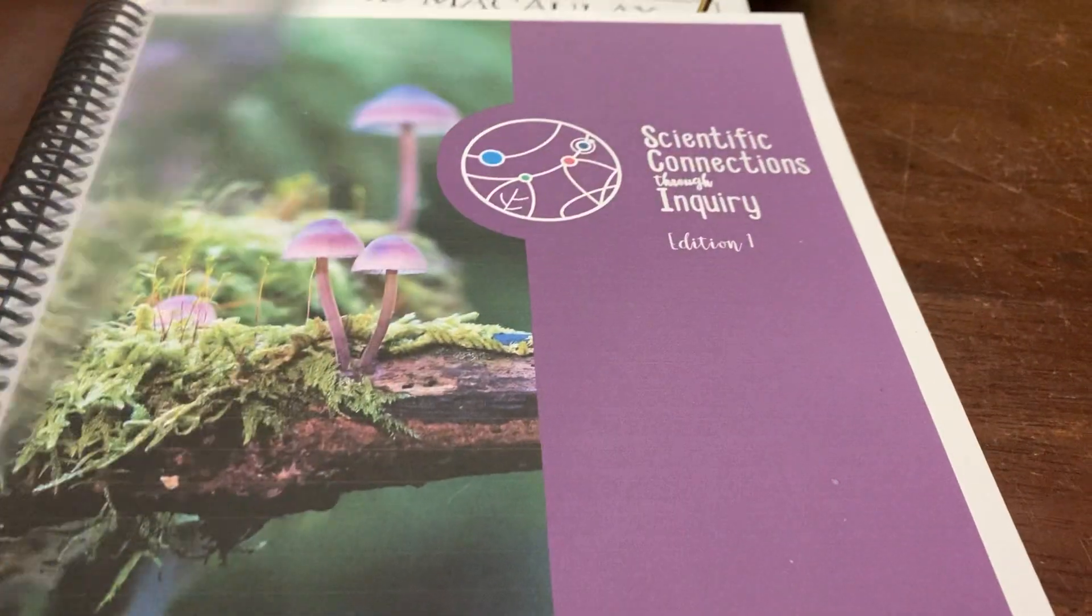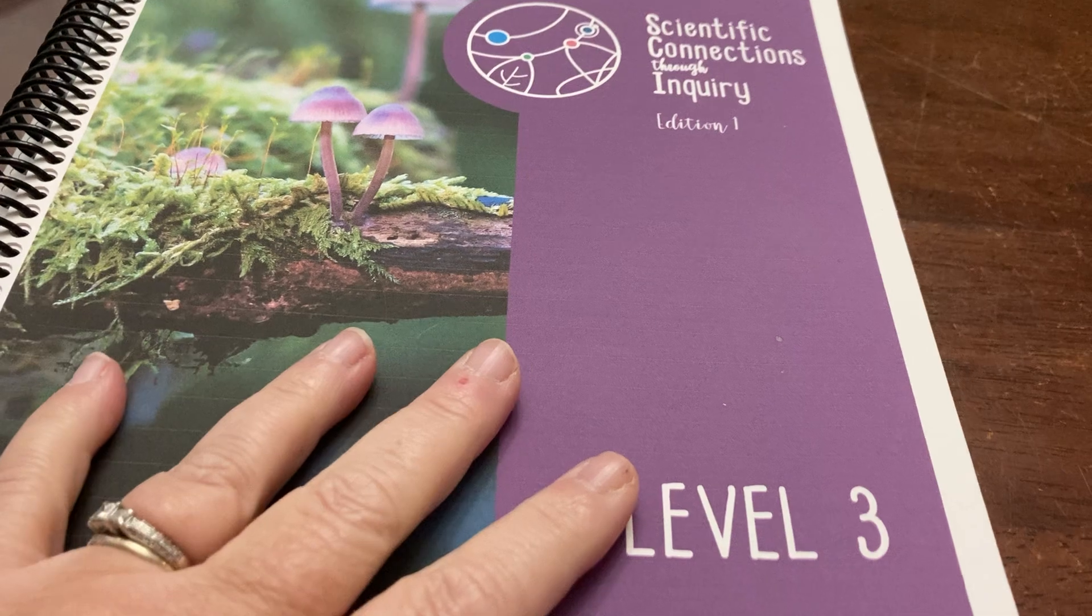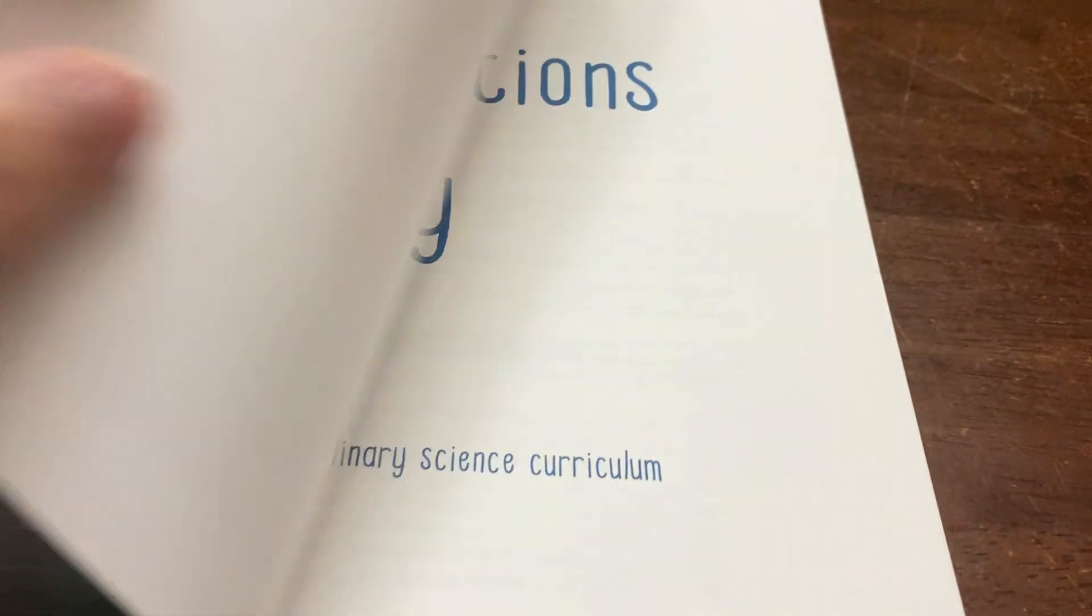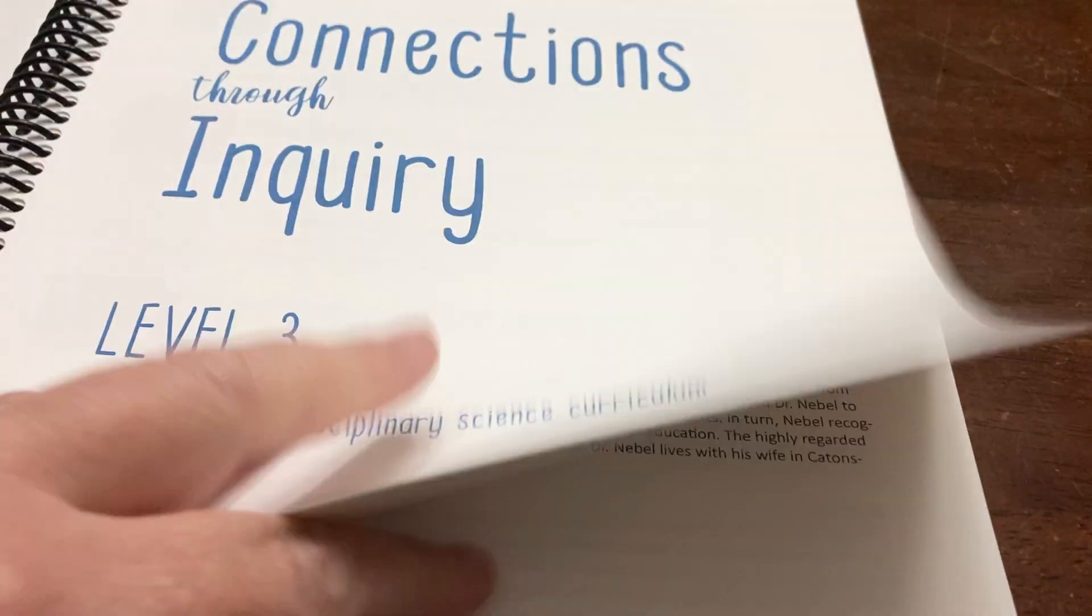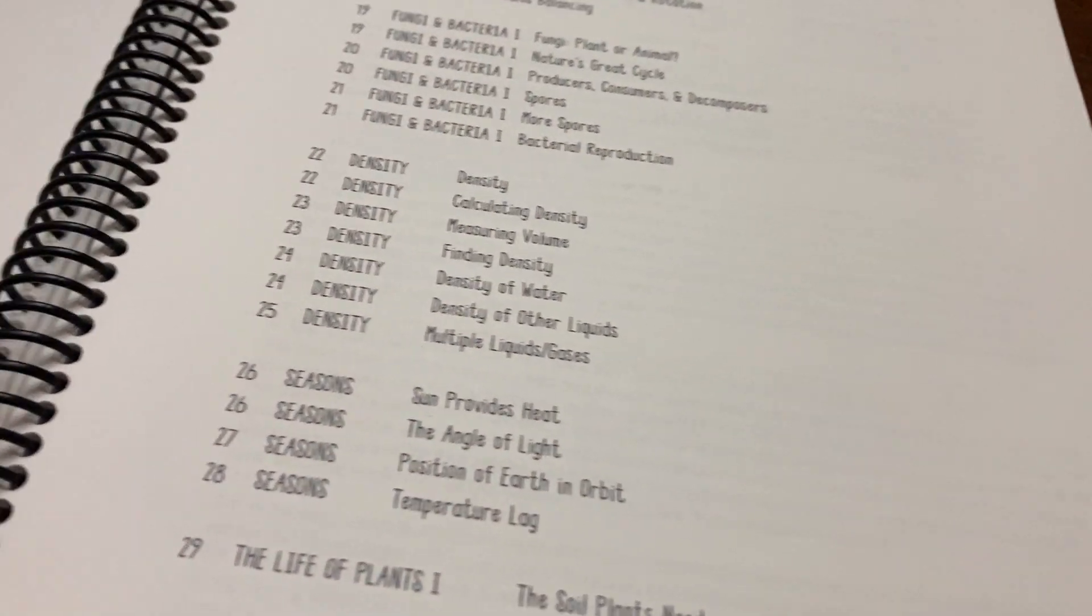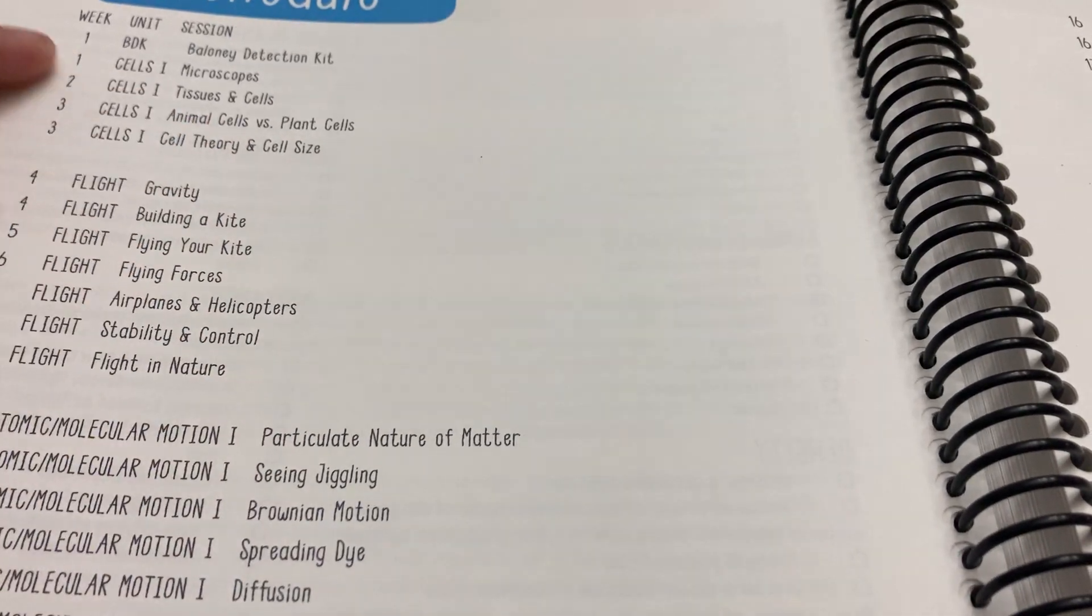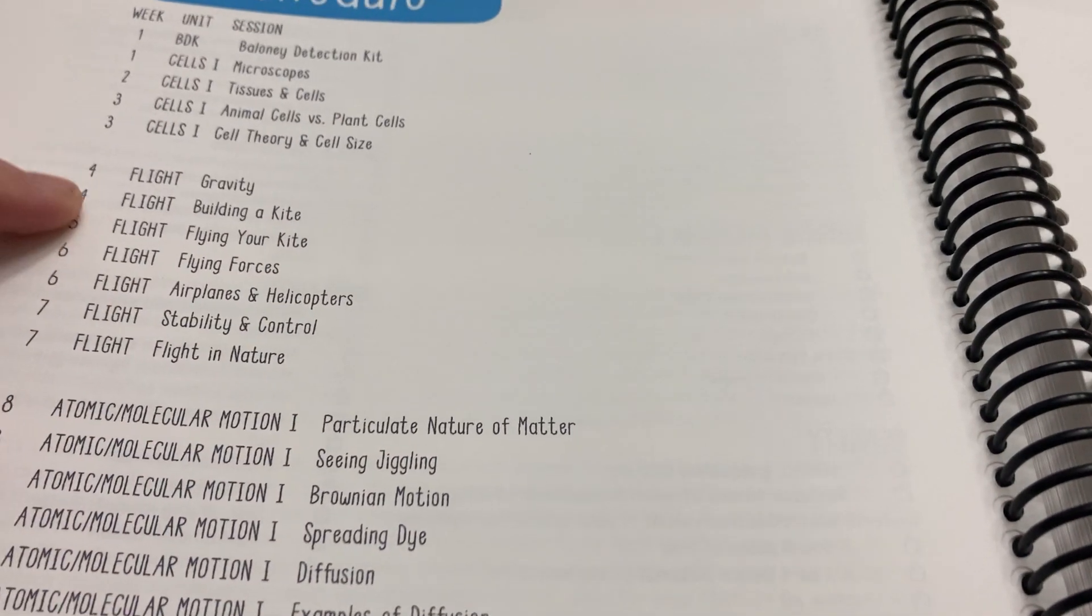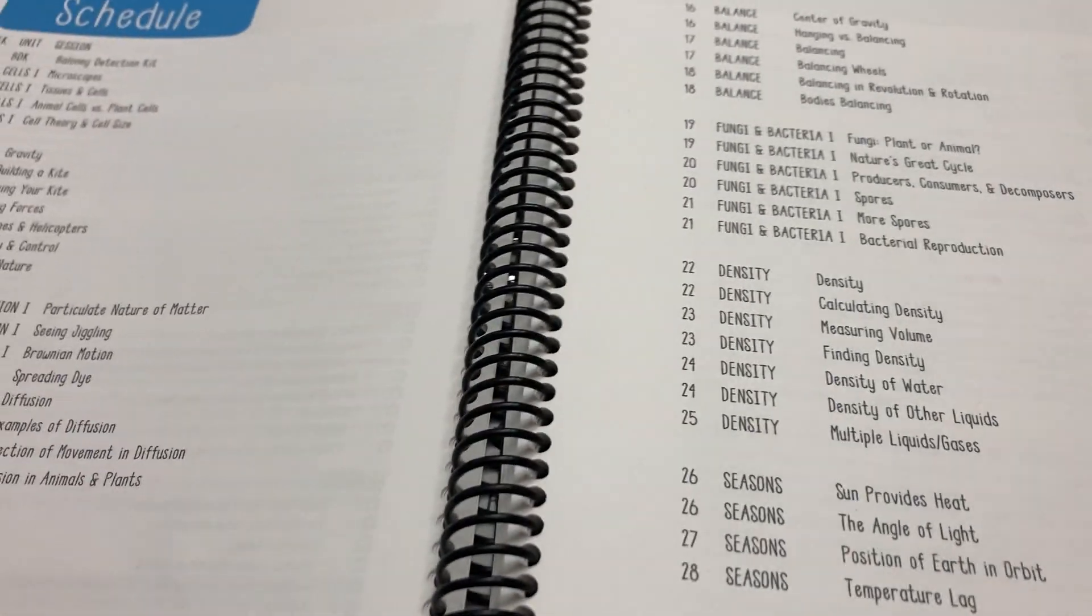Hey everyone, I wanted to do a video today talking a little bit about where we are with Scientific Connection Through Inquiry. We're doing level three. I did another video where I talked through the first two weeks of the curriculum, and in this video I'm going to talk about weeks three through seven. So the other video I did covered the first two weeks on cells, and this video covers finishing cells and then finishing flight.